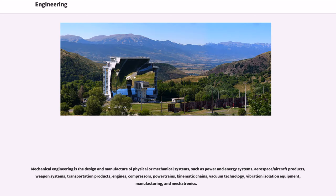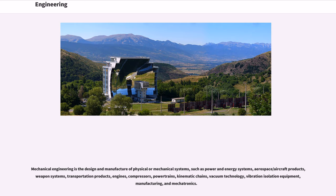Mechanical engineering is the design and manufacture of physical or mechanical systems, such as power and energy systems, aerospace/aircraft products, weapon systems, transportation products, engines, compressors, powertrains, kinematic chains, vacuum technology, vibration isolation equipment, manufacturing, and mechatronics.